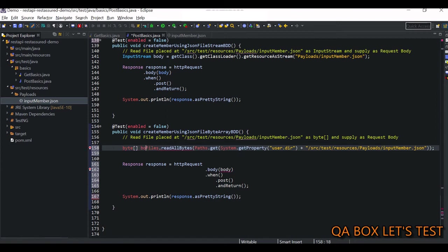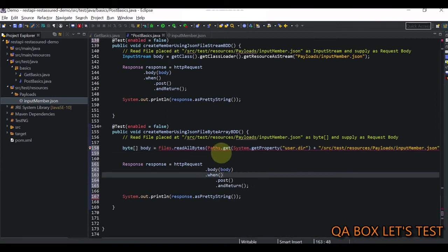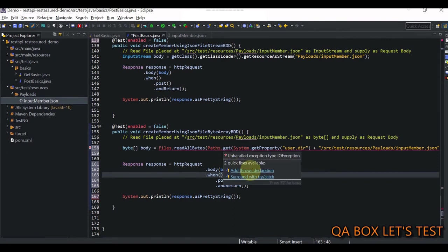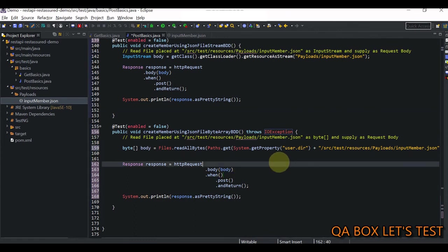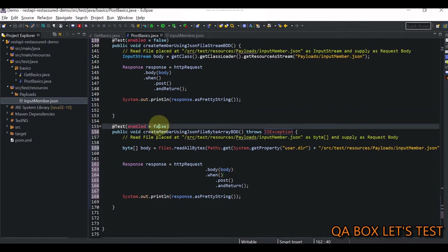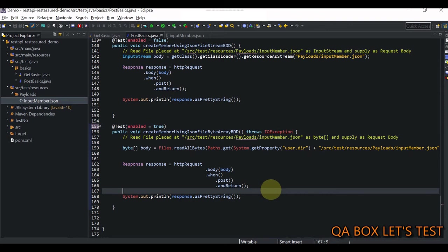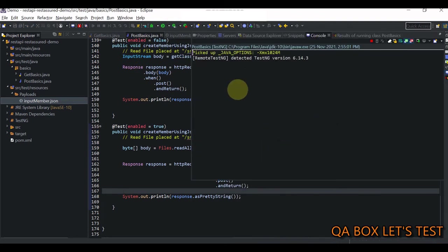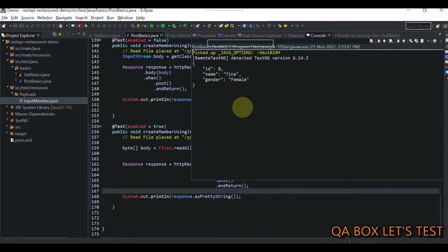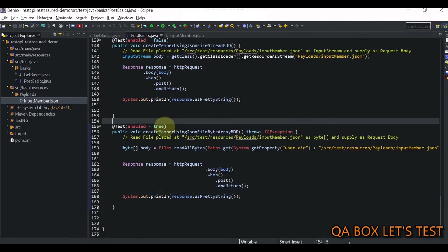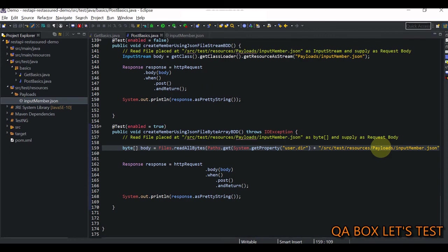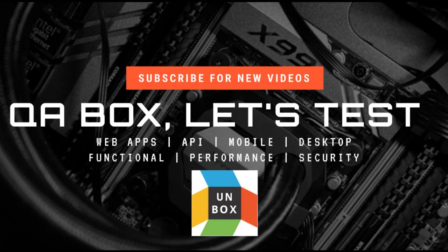Now it's complaining - we have to add the throws exception or IO exception. Let's save everything, change it to true, save again, and run it. There you go guys, we're again able to create the record. This is how you can supply data from a file to your request body. I'll see you in the next video. Thanks for watching.